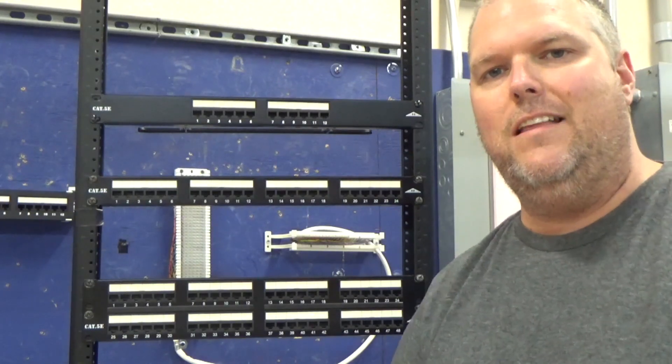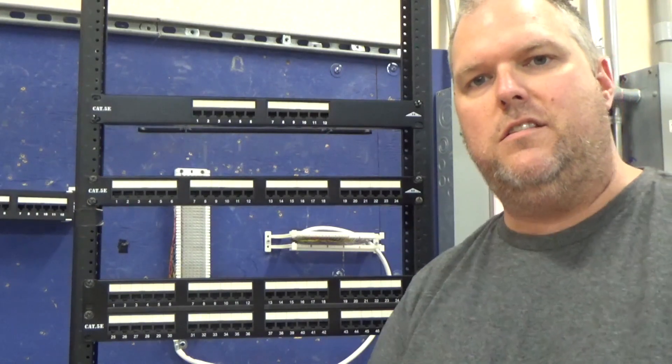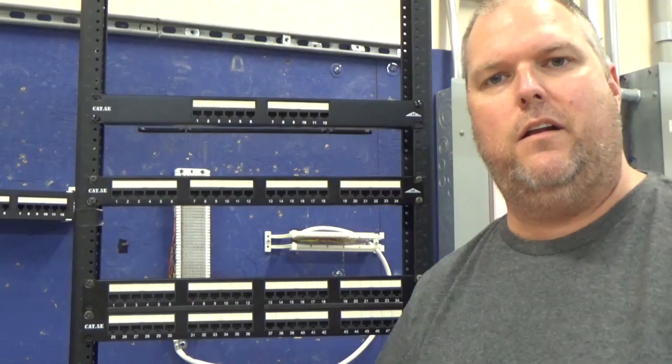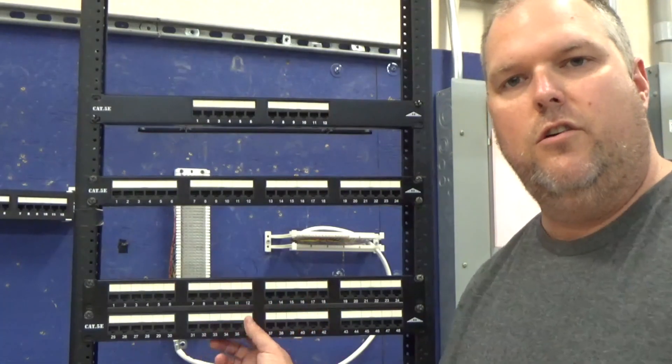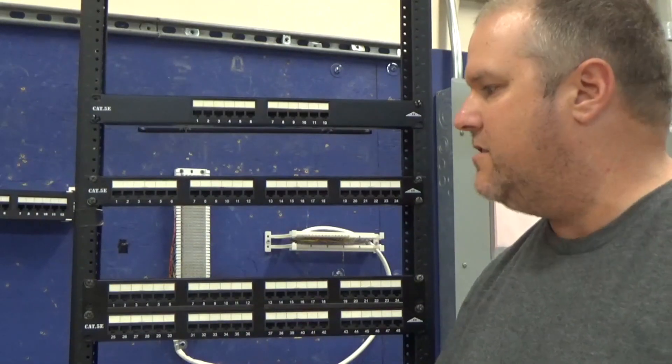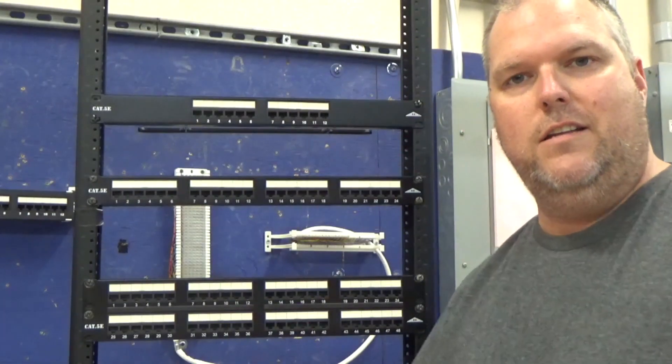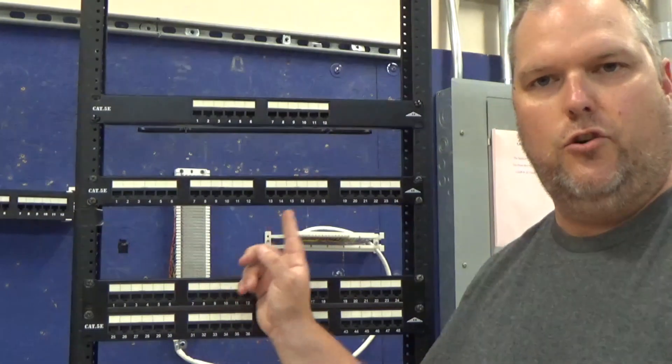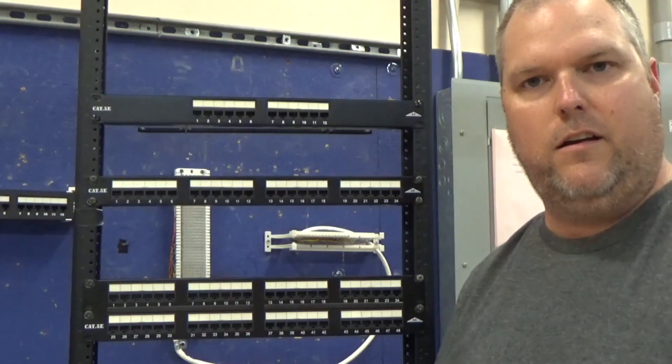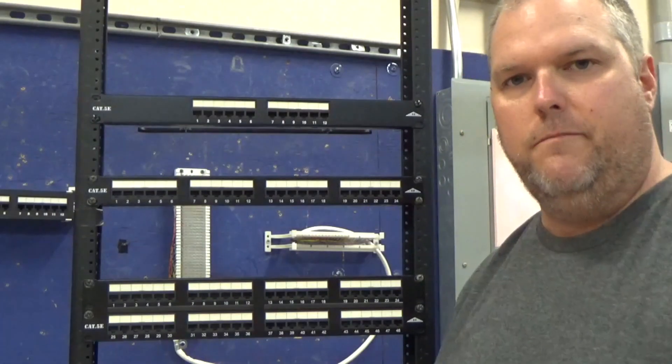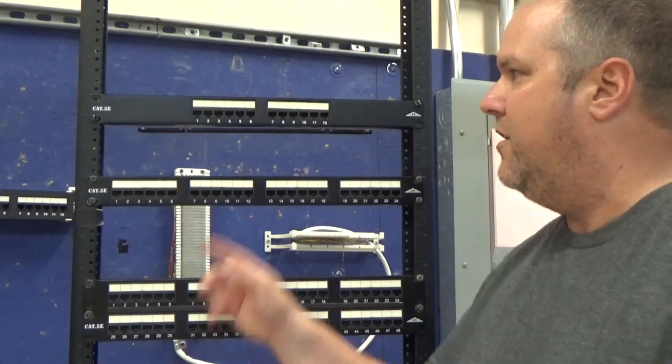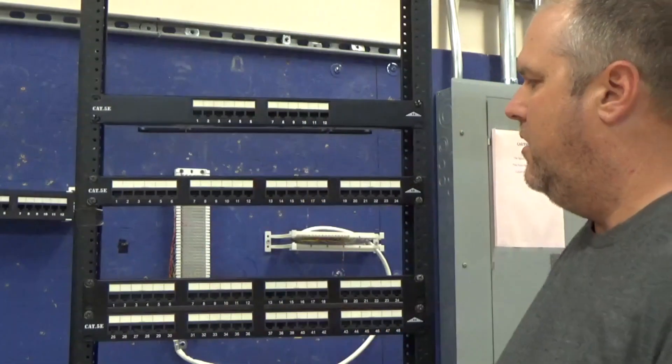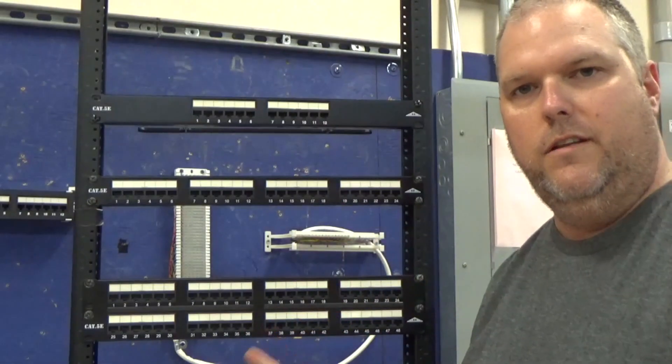Today this video is about the patch panel. What is it and how do you punch it down? This rack is 19 inches, so you need to make sure your patch panel will fit in the right rack. If you're adding to an existing rack, always measure. You'll have three types: a 12 port, a 24 port, and a 48 port.